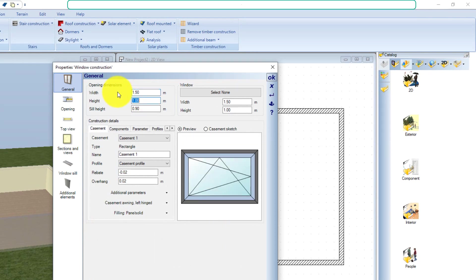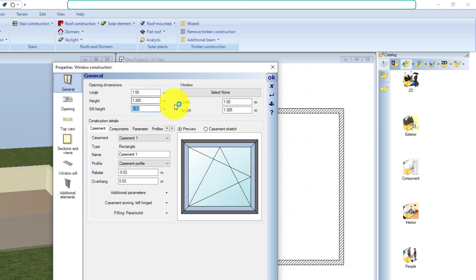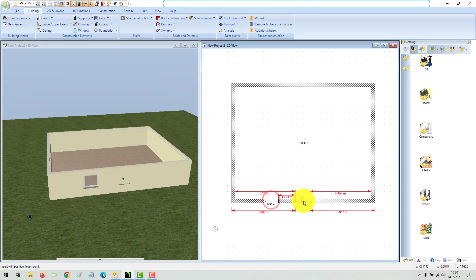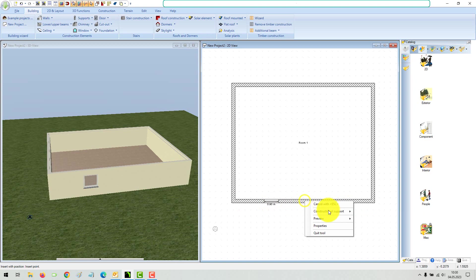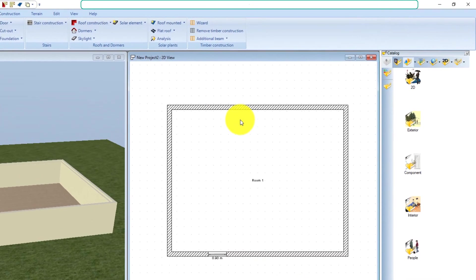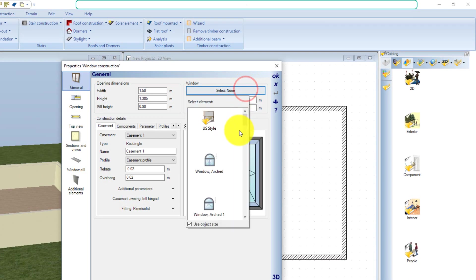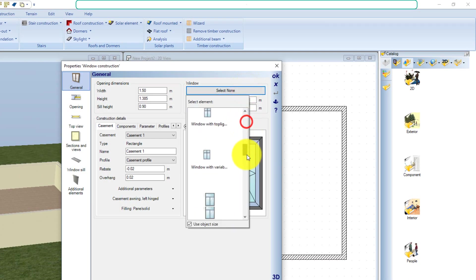You can either insert the window immediately and then edit its properties, or open the window dialog via the context menu beforehand. In this way you could also use different window types in one operation — simply open the dialog via the context menu, select, and insert a different type from the catalog if required.